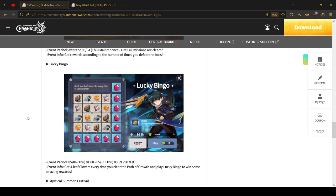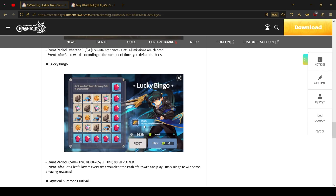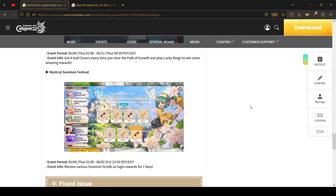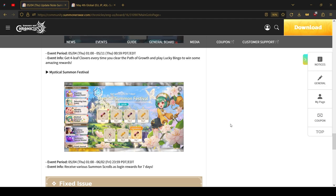Now there are some events coming to both servers. First, the lucky bingo event. You get two four-leaf clovers for every path of road cleared. After doing some calculations, the turns for each ticket you use is around seven crystals or so, so definitely not worth doing. Only complete the board once for the mystical scrolls and then leave it at that. There's also the mystical summon festival, and this one is pretty big. You are getting three transcendent scrolls in total, 30 mystical scrolls, two light and darks, and two legendary scrolls. You log in every day for seven days and you will be able to receive all of them pretty easily.